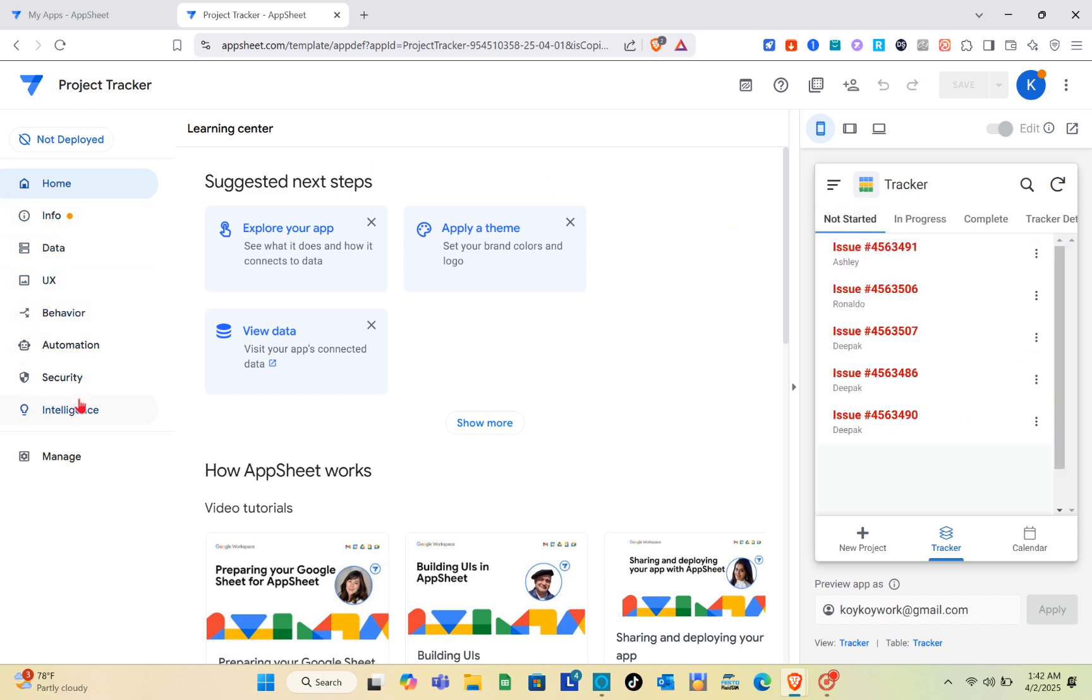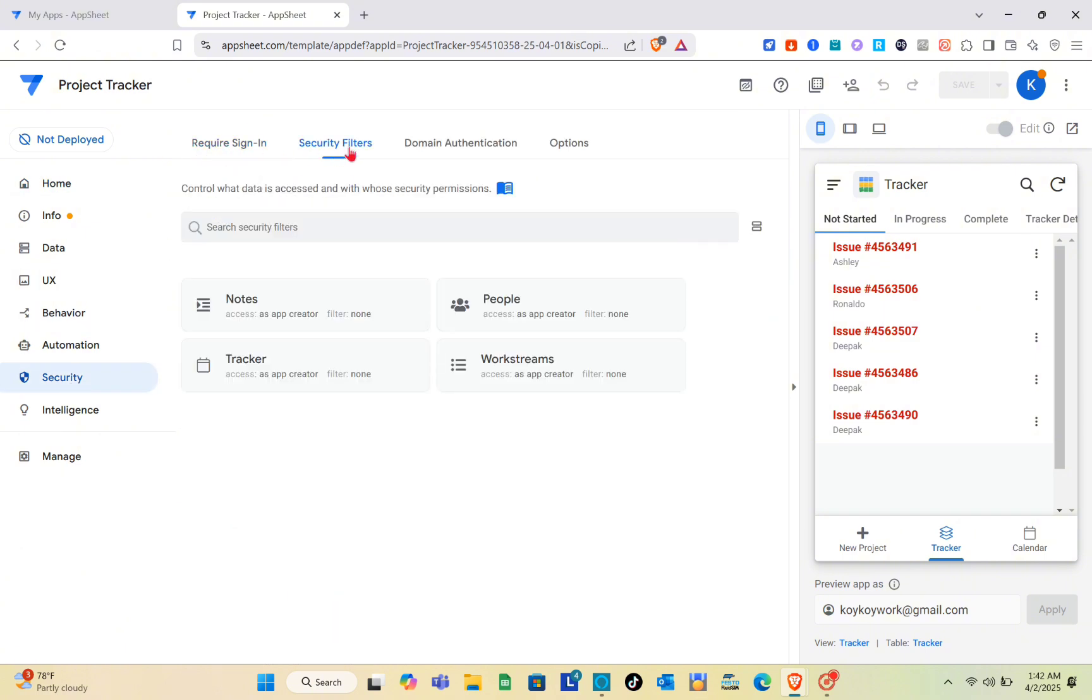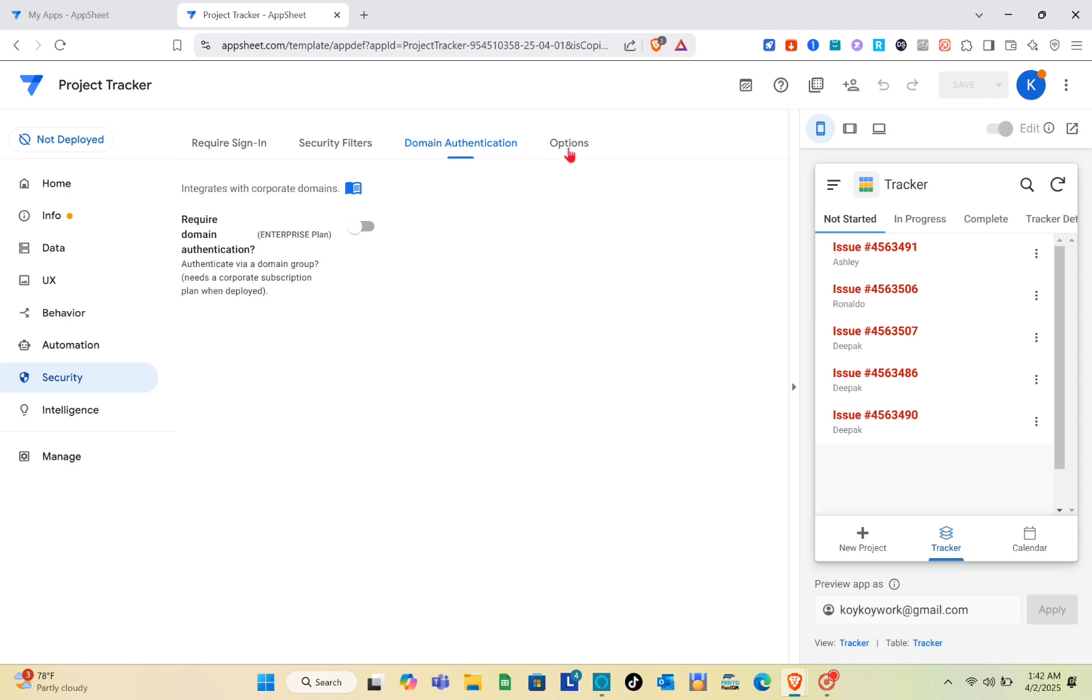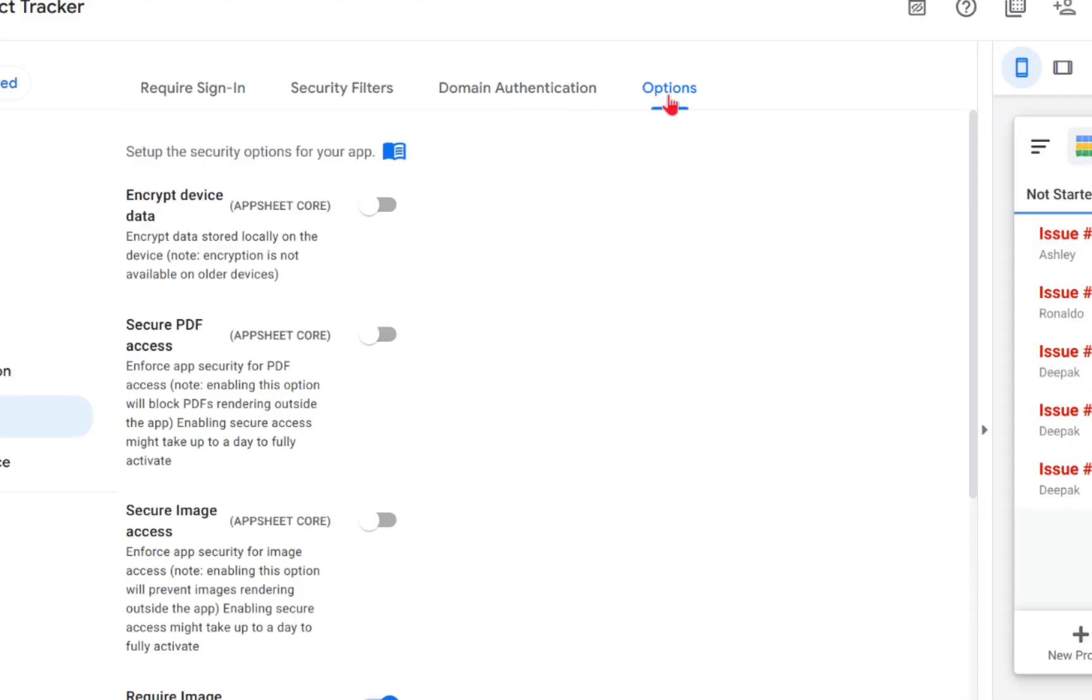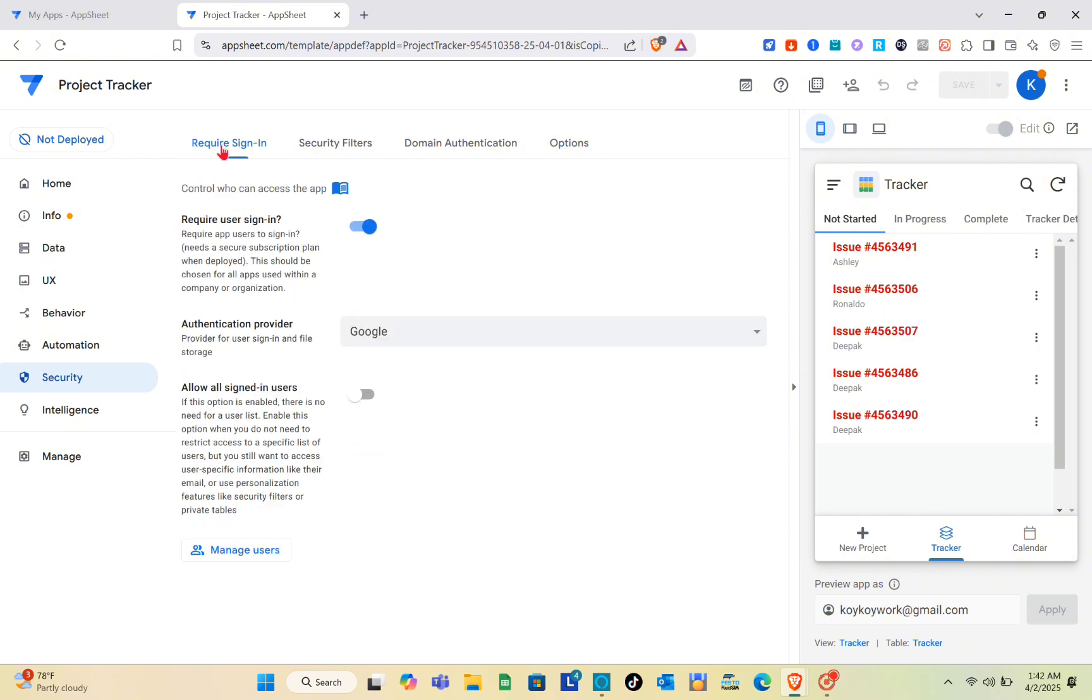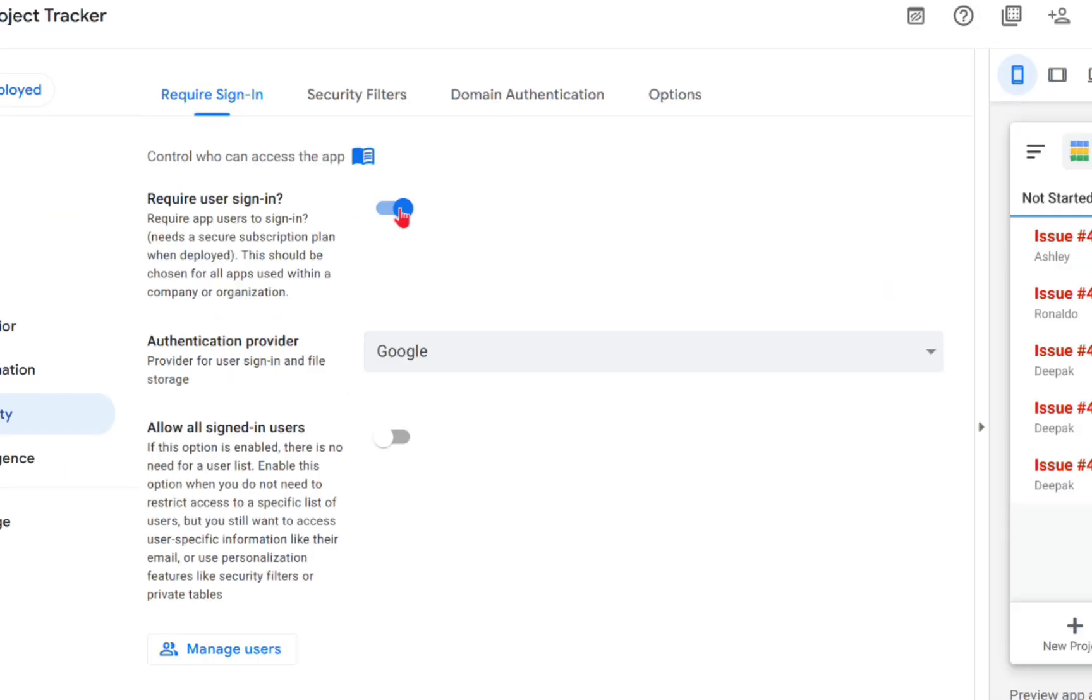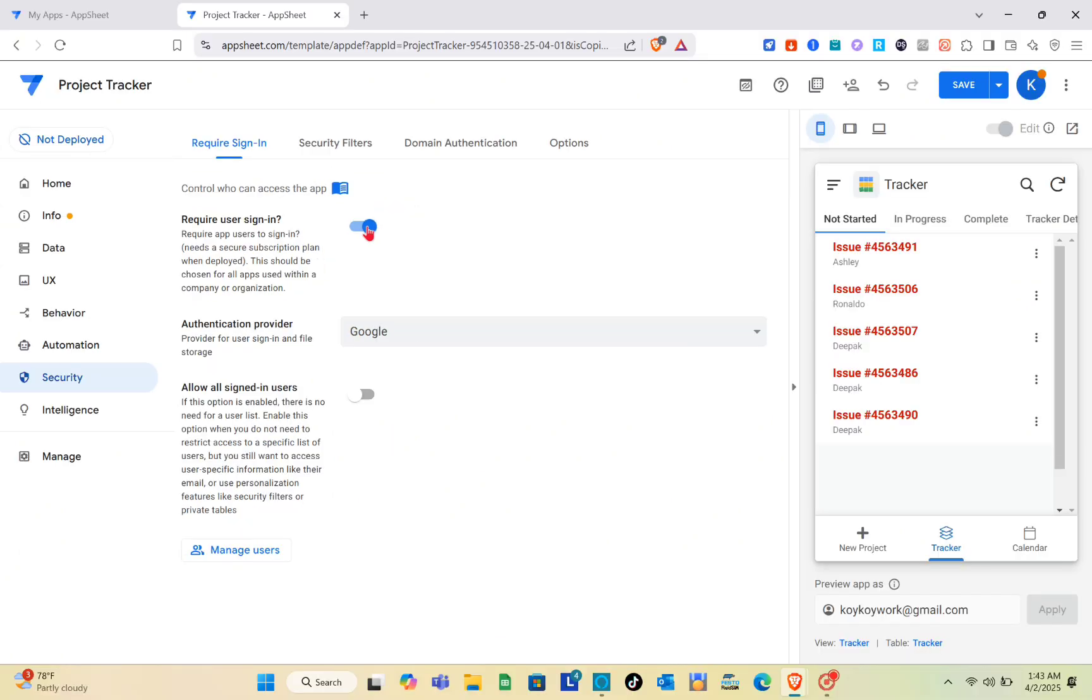Right here you have the required sign-in with security filters, domain authentication, and other options. For the require sign-in option, you have to toggle the switch on. This way, even if you send this link publicly, it will require users to sign in first and manage their access.